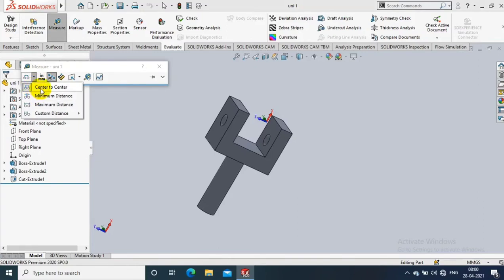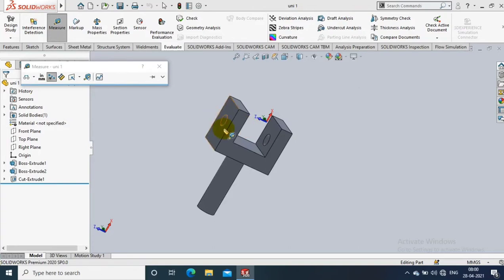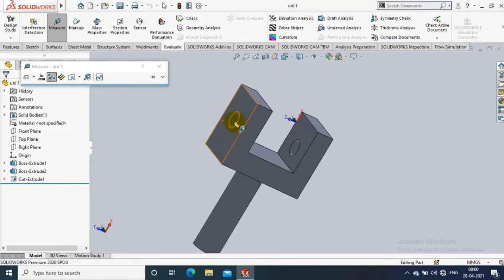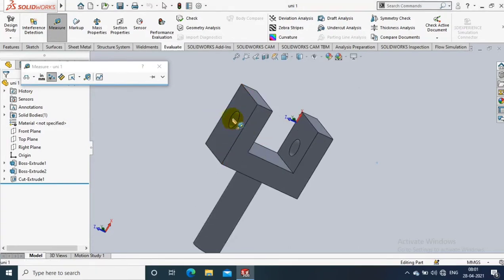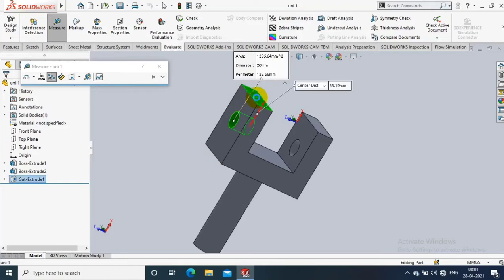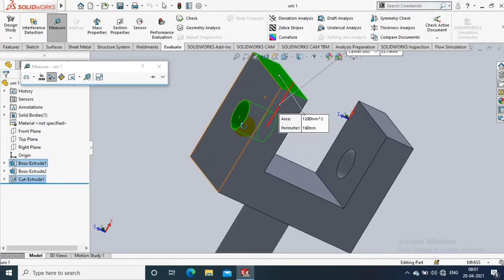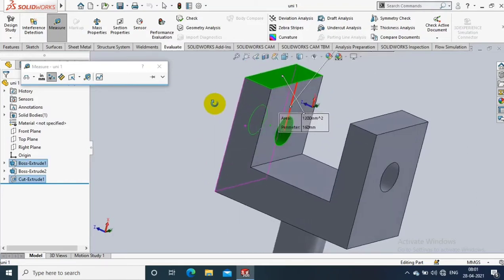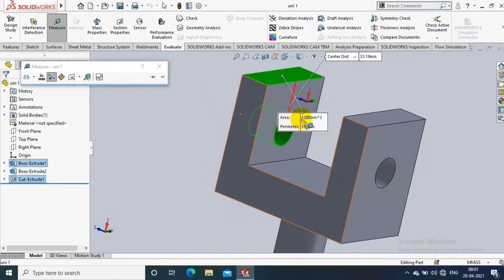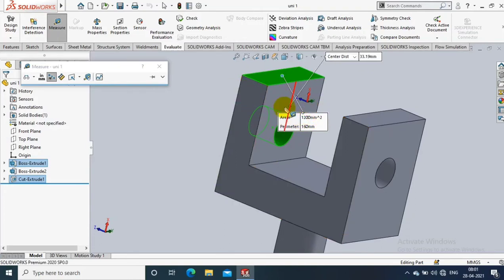Now I just select a center to center option and select the hole of our model, like cylindrical face. So I just select a cylindrical face and flat face of the model. It will show the center distance from cylindrical face to flat face.